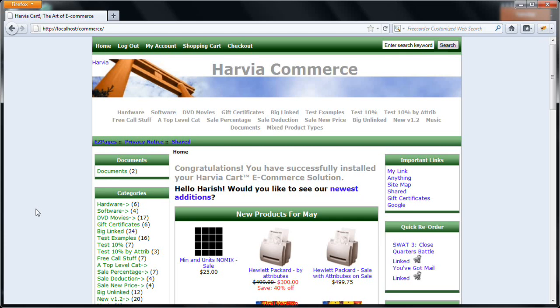Hello, this is Harish Nadrajan from Harvia Technologies. The following presentation is a demonstration of our e-commerce product which is called Harvia Cart.